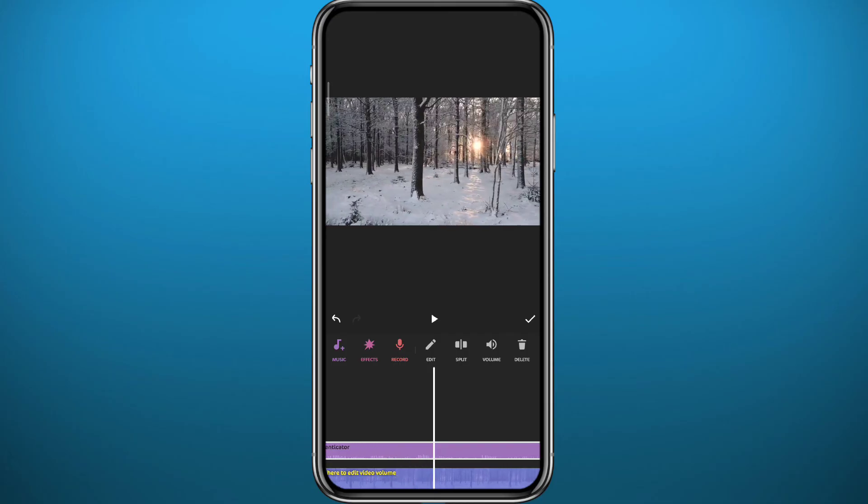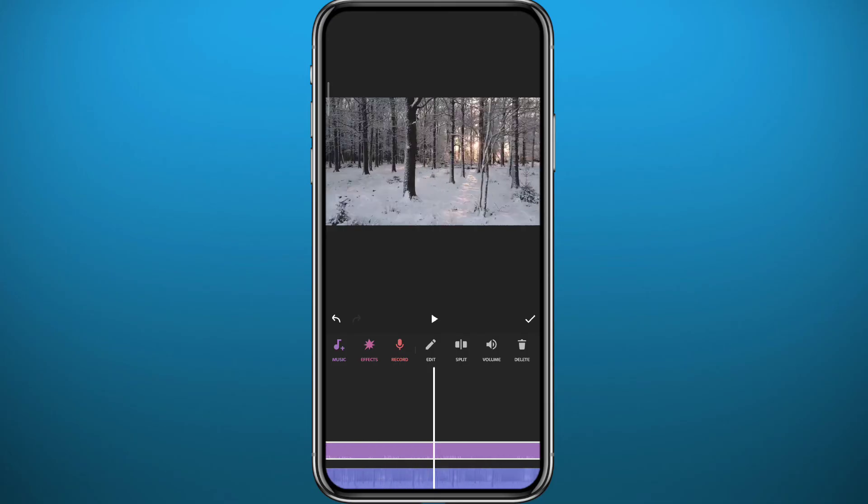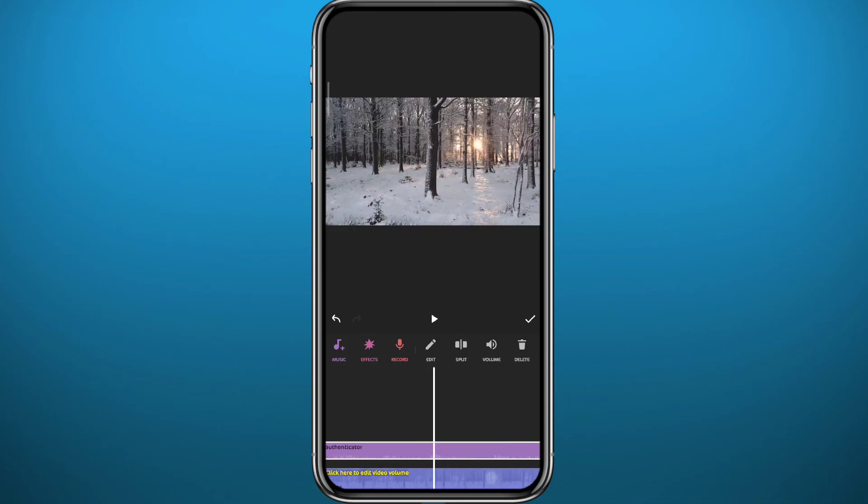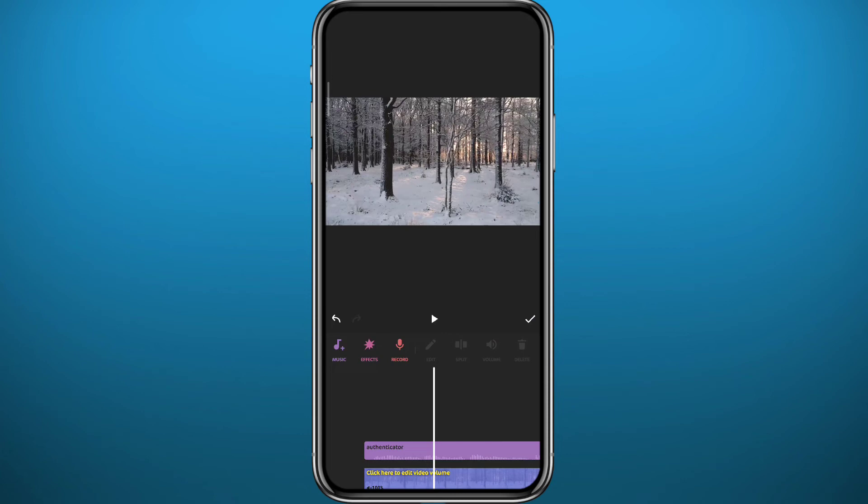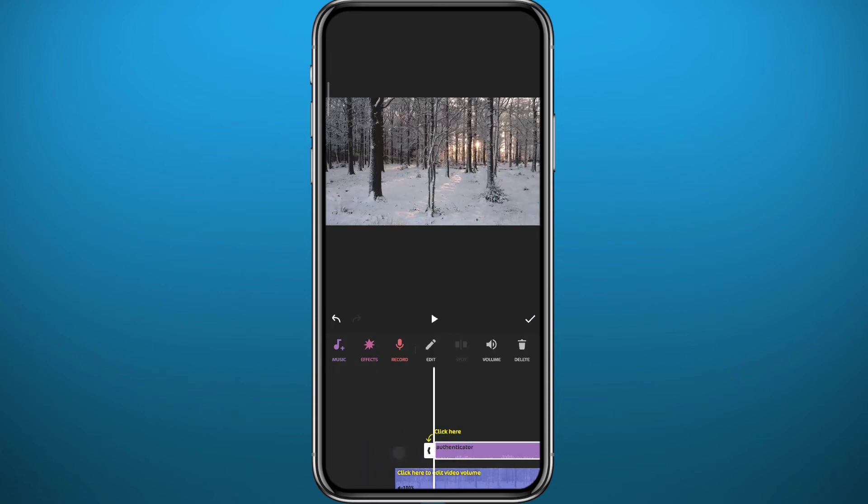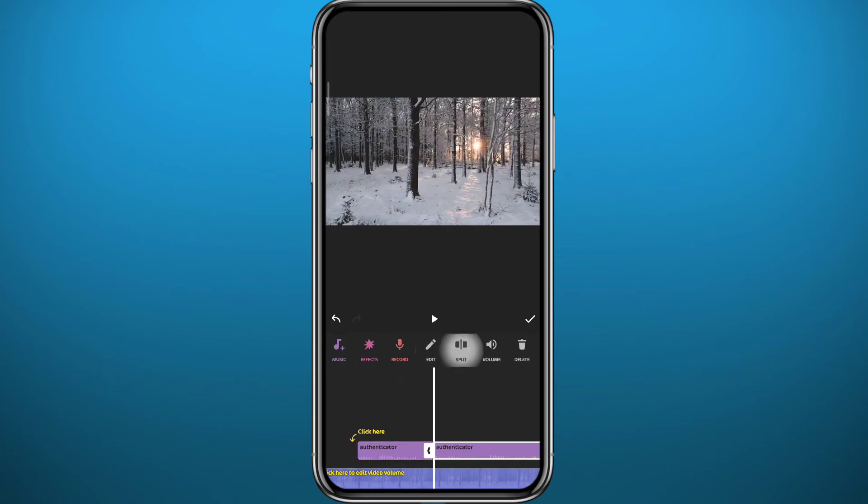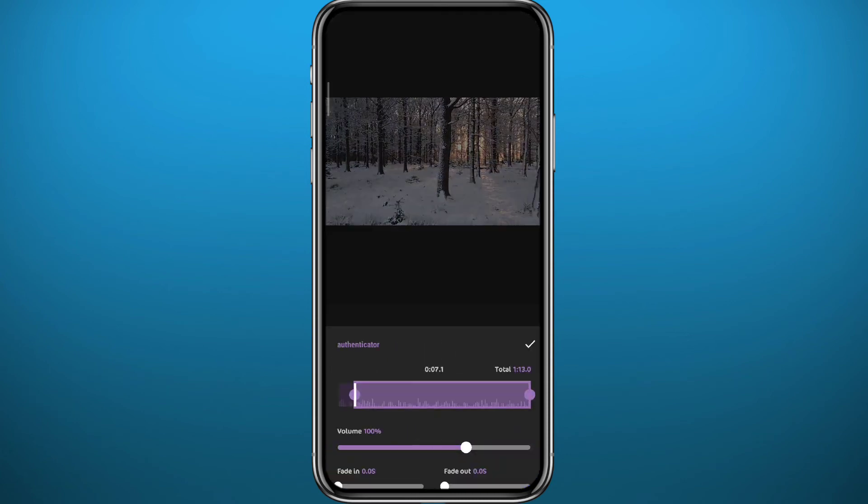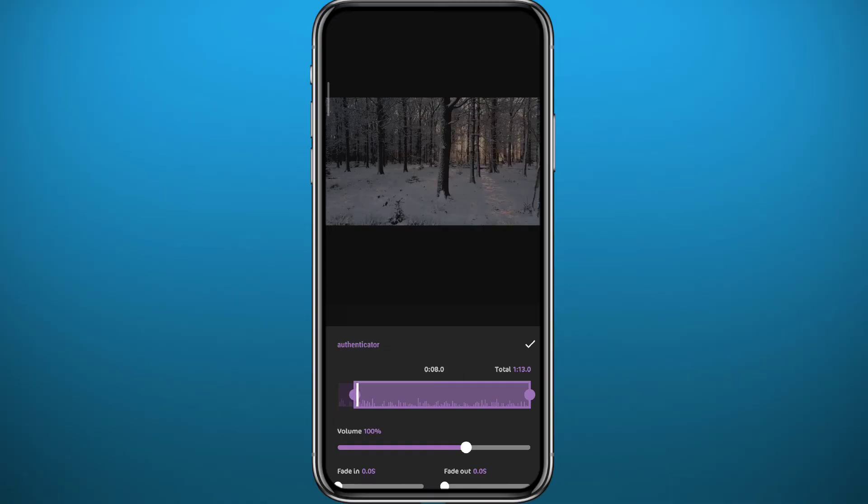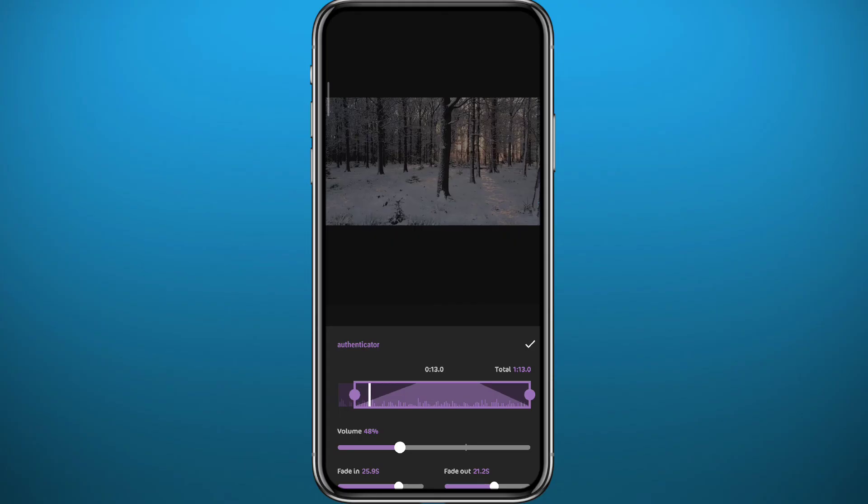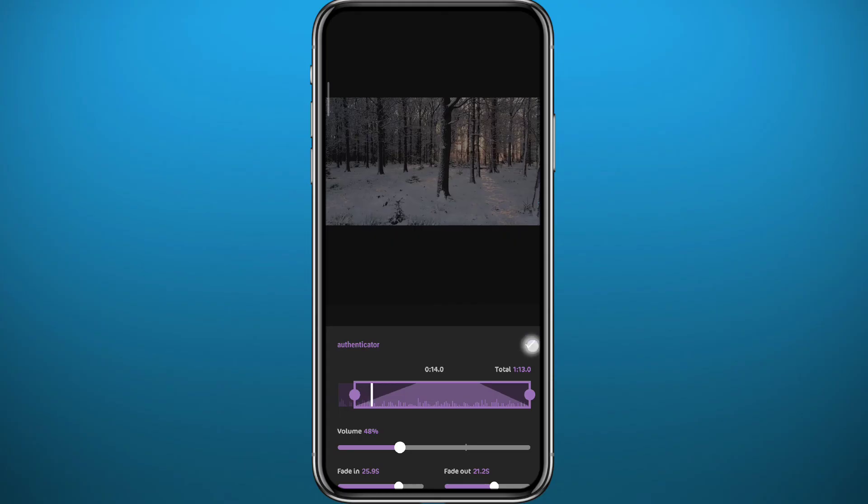You can play around with it. You can even trim it from the beginning or the end, and you can even increase or decrease the volume. So tap on Volume right here, you can split it, you can edit the volume from the beginning or the end, anything you want from here. And that is basically how you can add music on your videos using InShot.